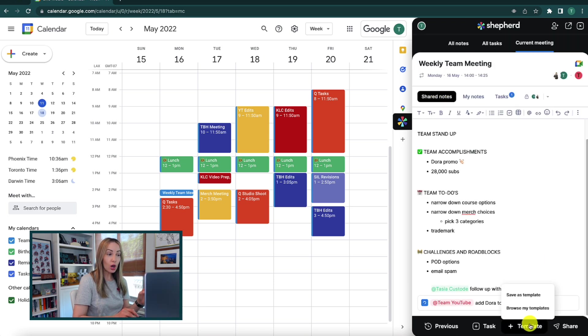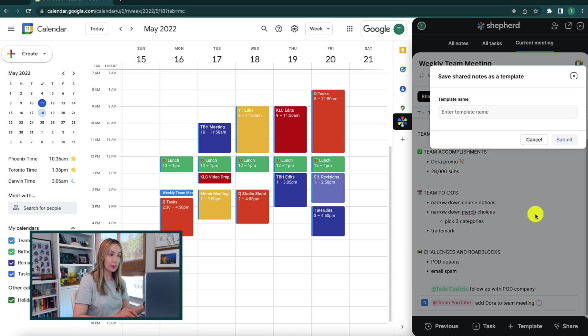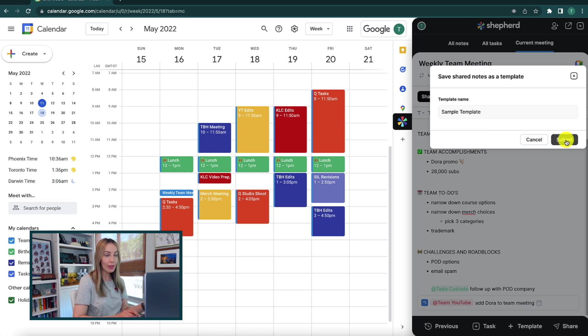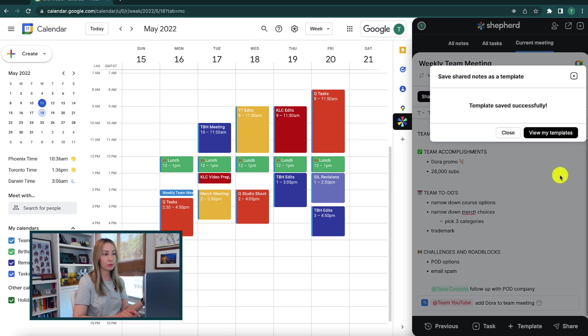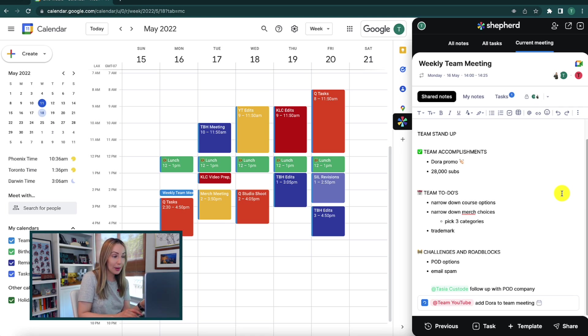And then there's also a quick add template option at the bottom. So if you find yourself using the same or similar meeting agendas over and over again, you can quickly save that as a template to use again rather than starting from scratch each time. But wait, there's more! Shepherd also comes with pre-made templates for you.